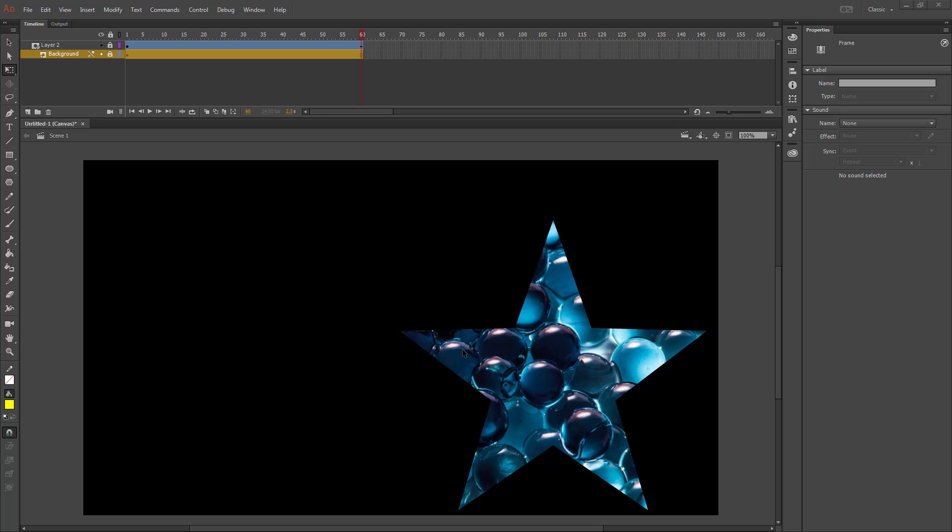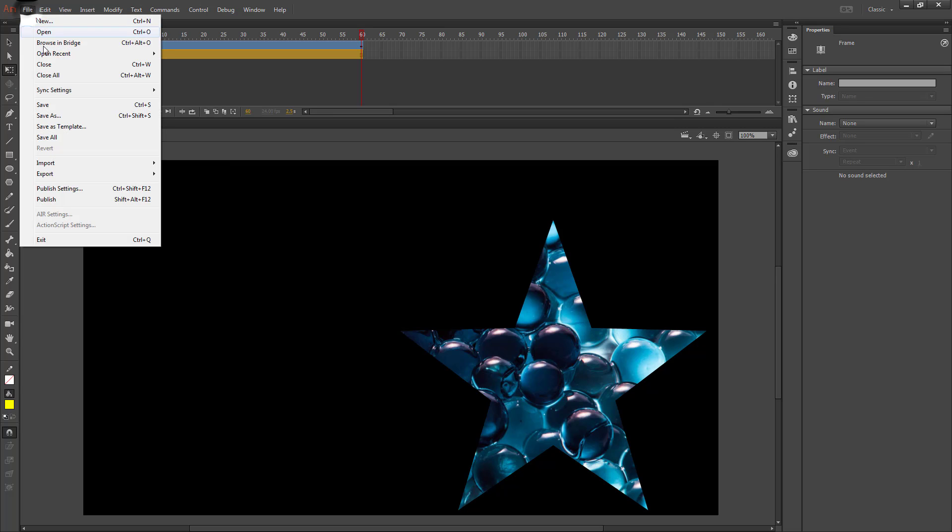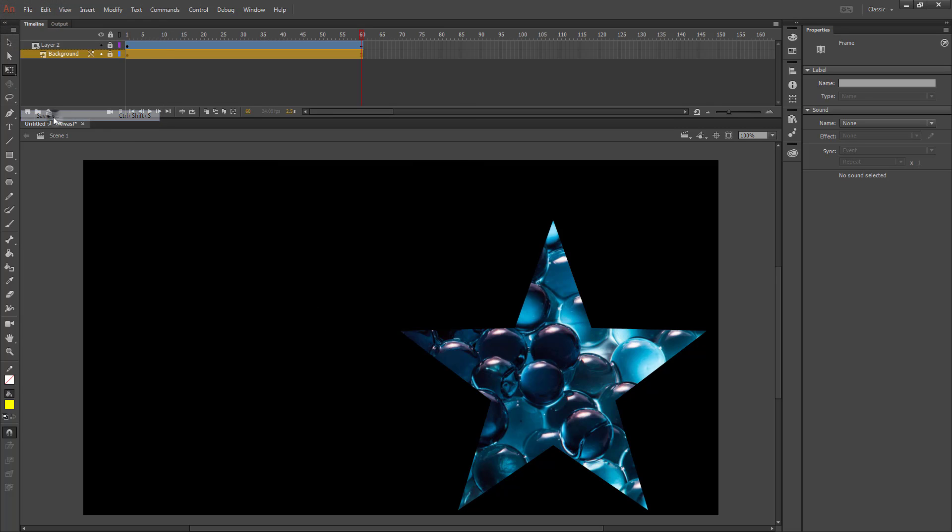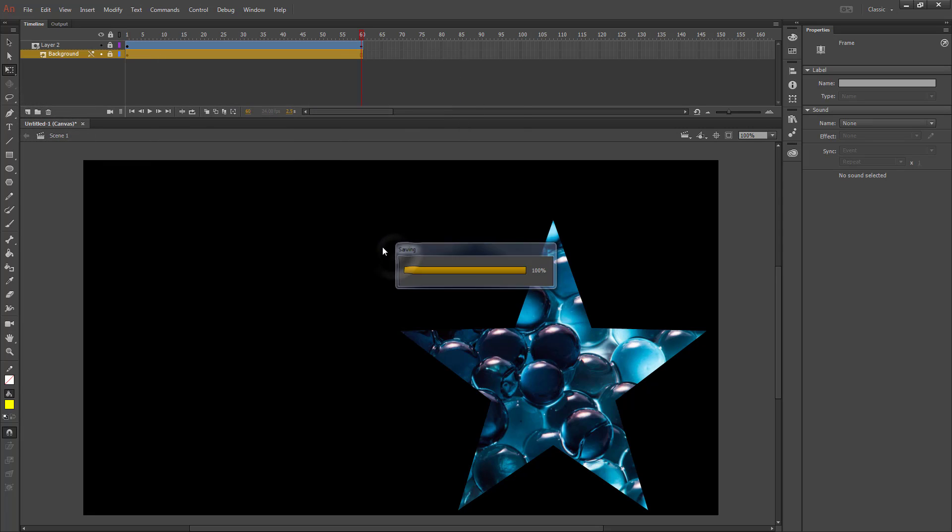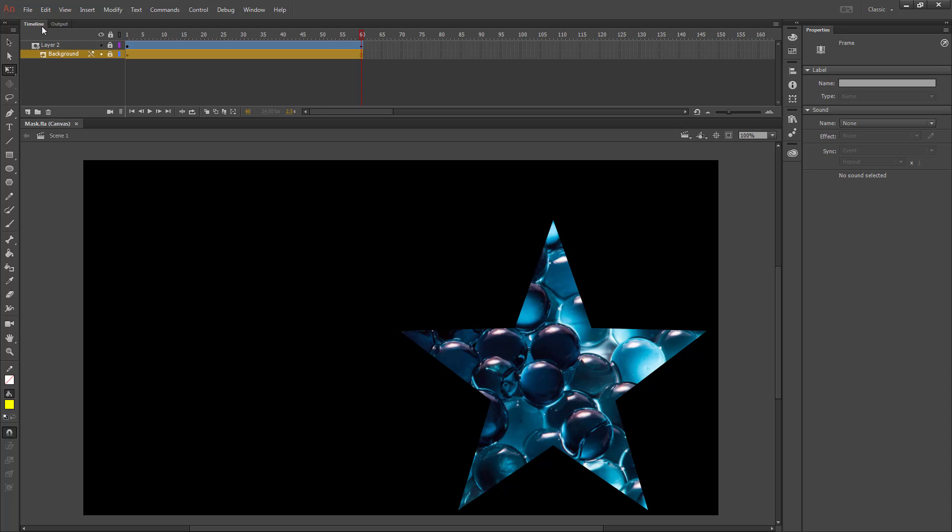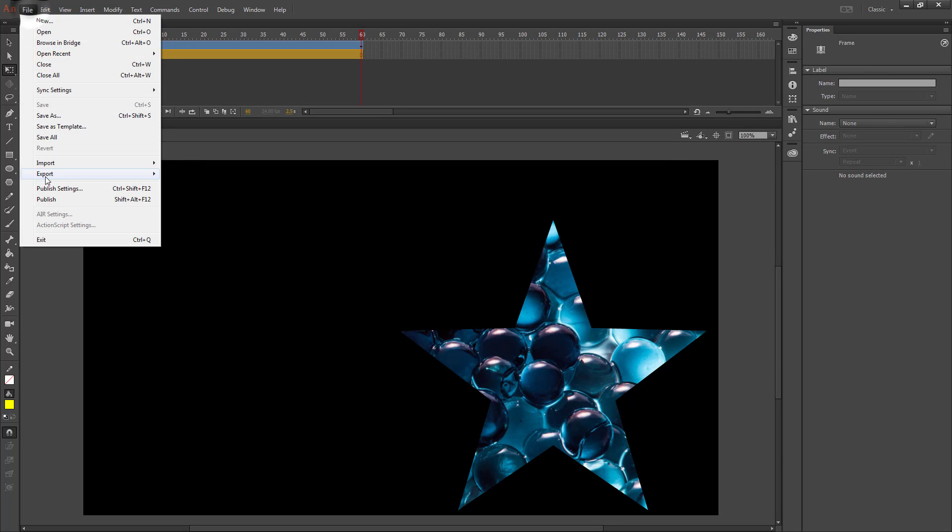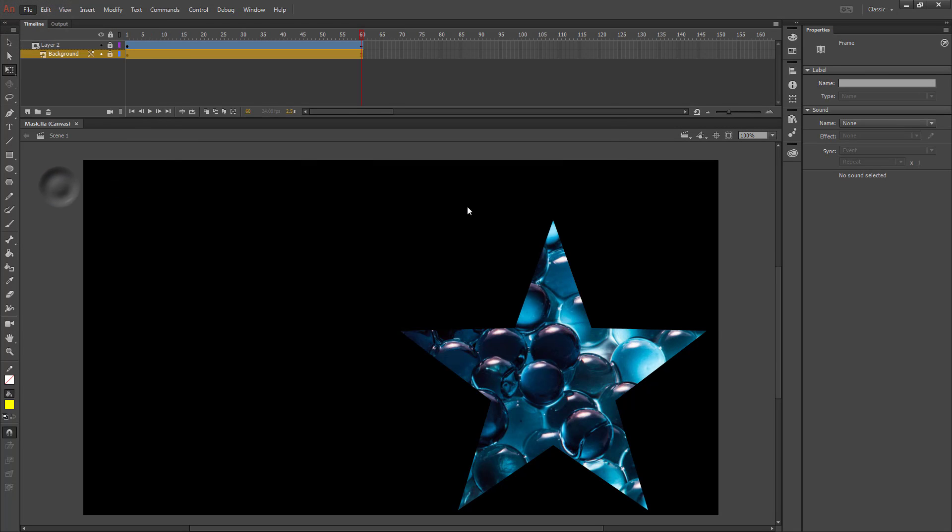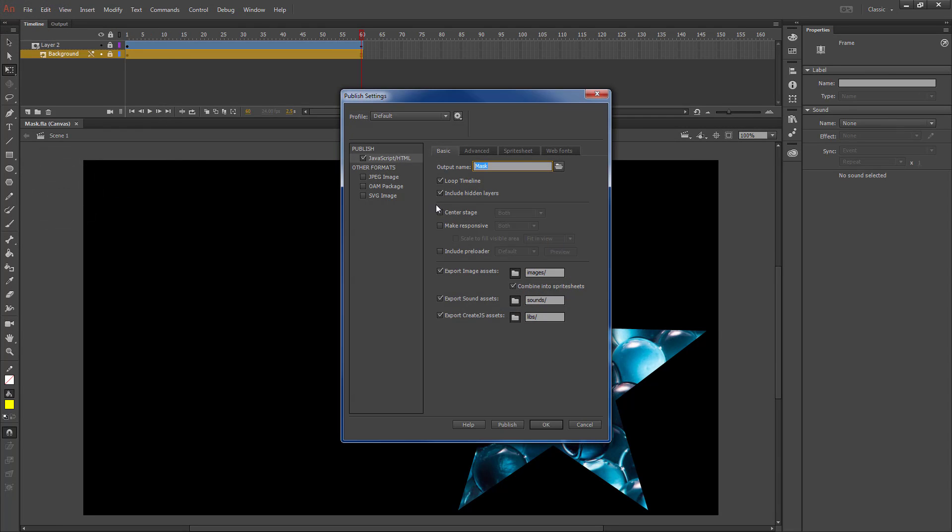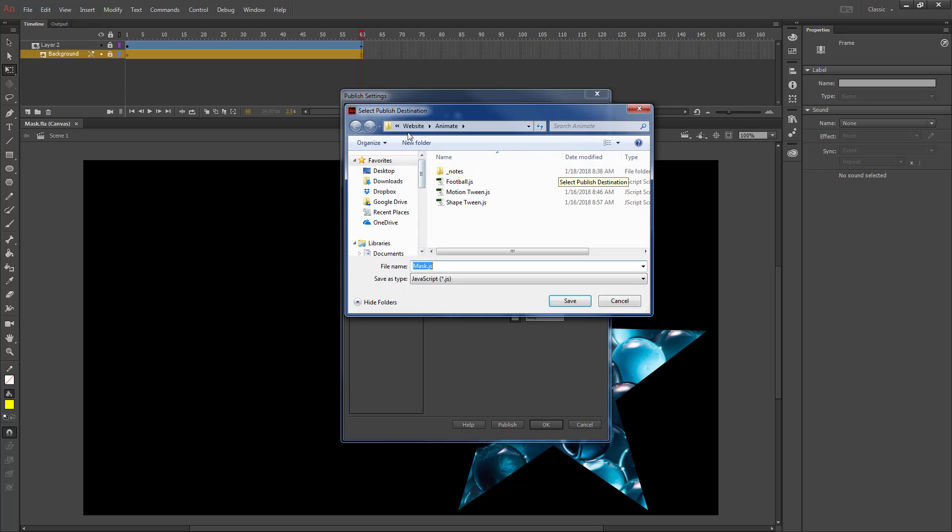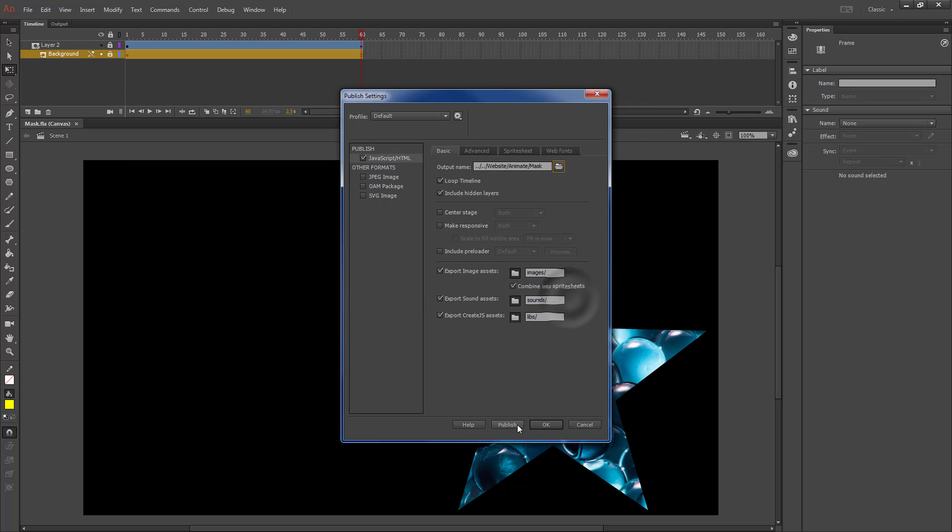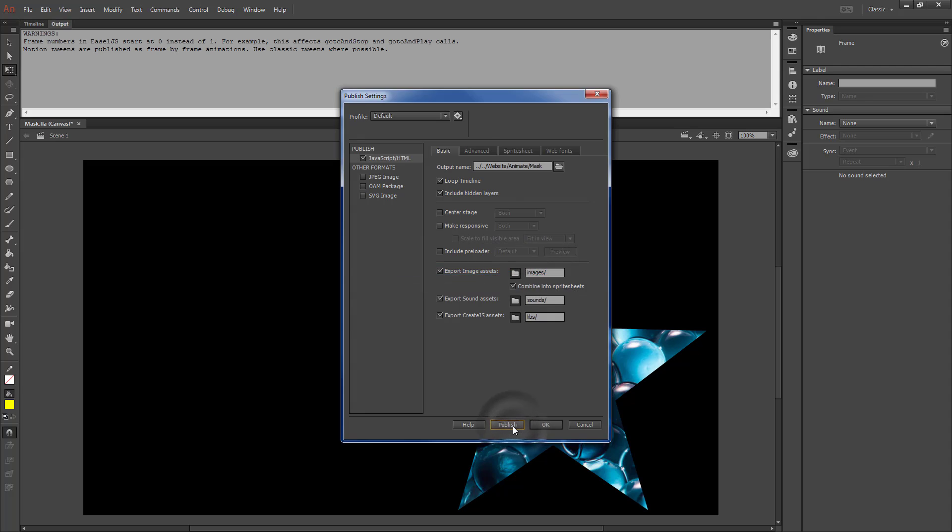Once you're finished, you'll want to save and turn this into a website. So File, Save As - we'll name this one mask. Hit save. Go to our publish settings, make sure that that is in the right spot. Then our website animate folder, so that's good. We'll hit save and then publish creates our files.